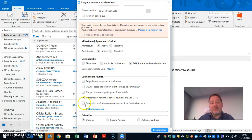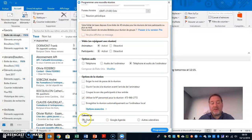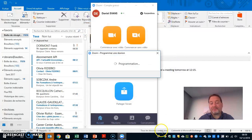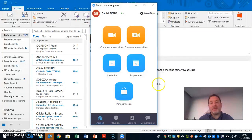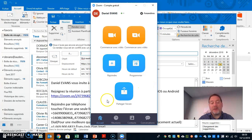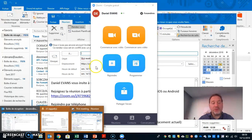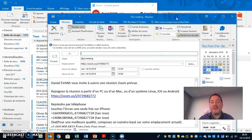You can automatically set it up to record your meeting if you want, and then you can say program. What that's going to do is throw this into an Outlook format, which you can see behind here.